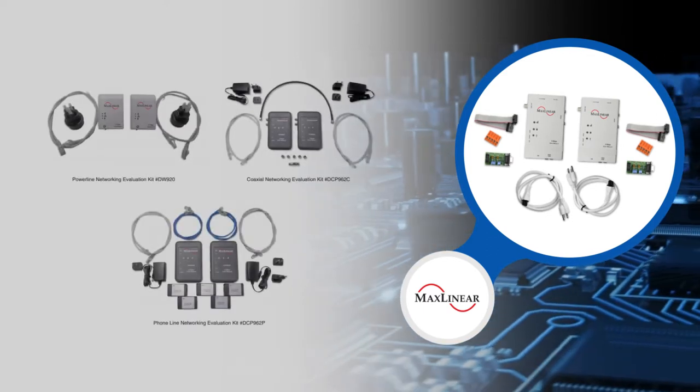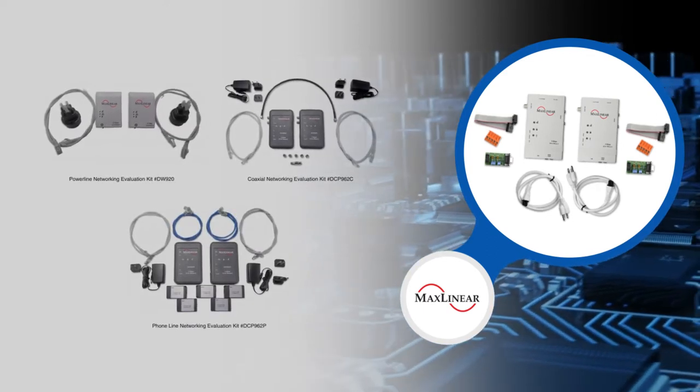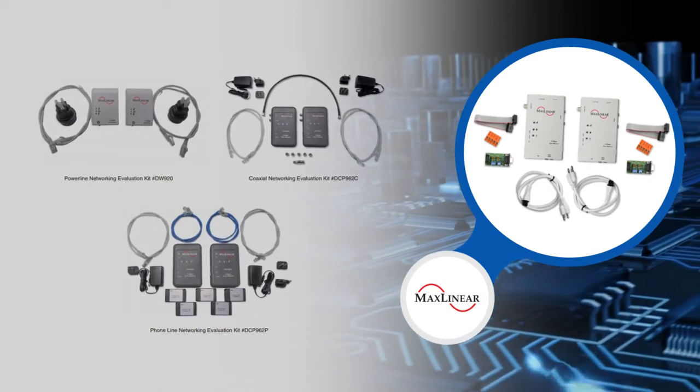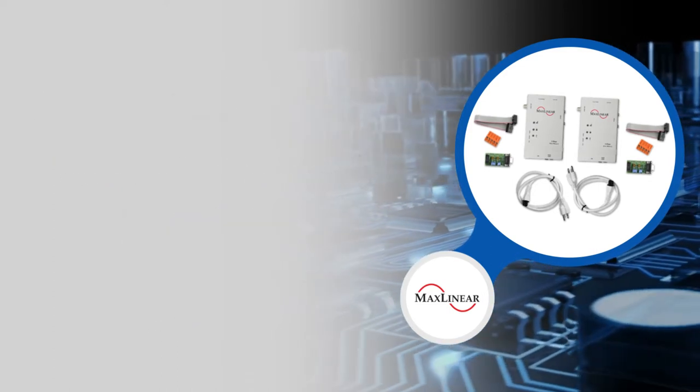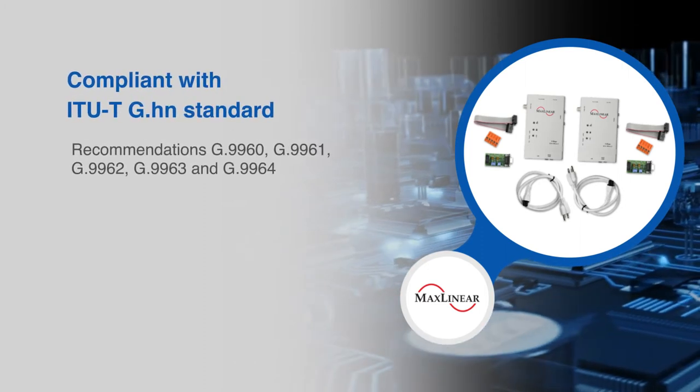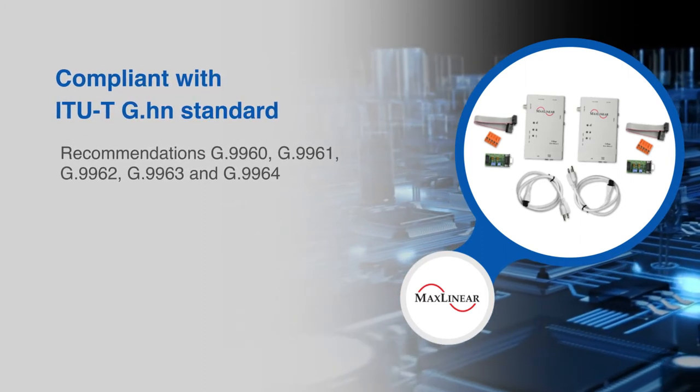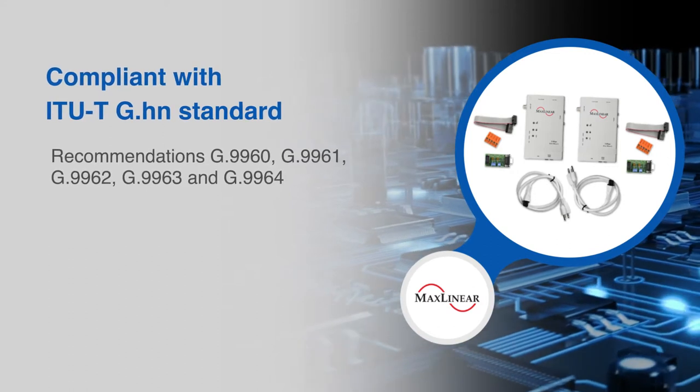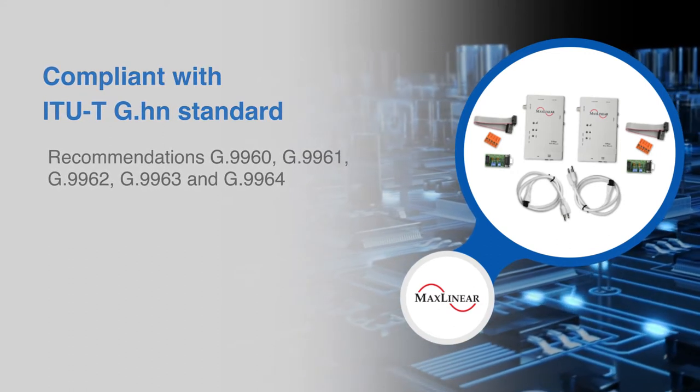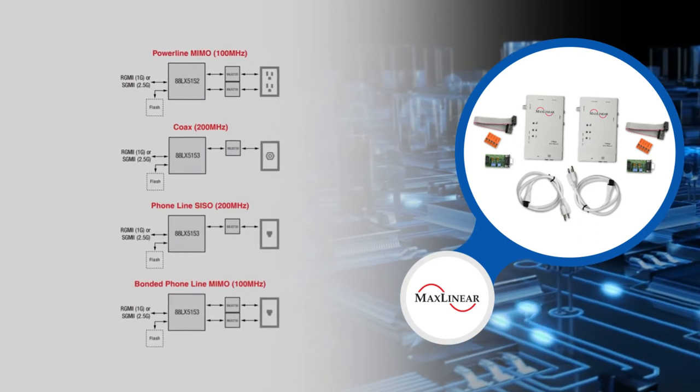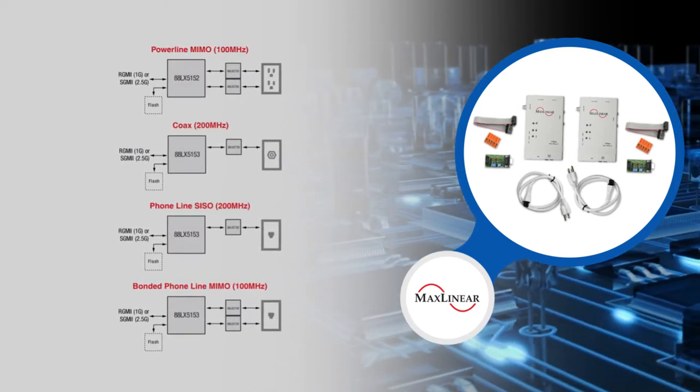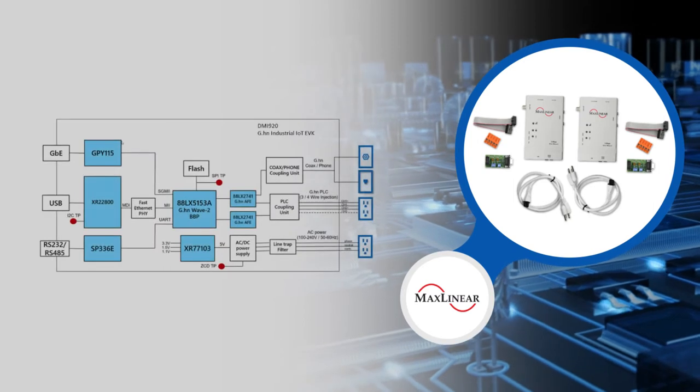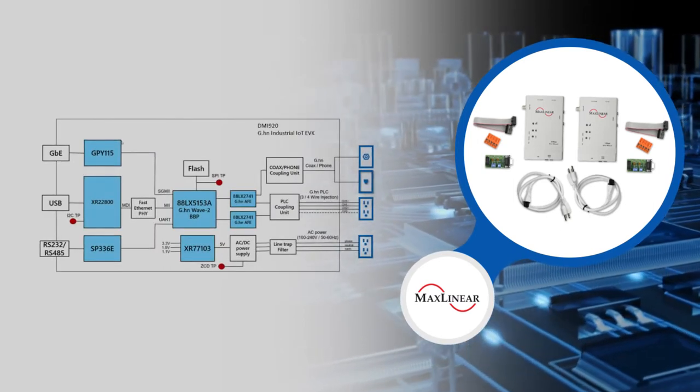Evaluation kits are available for both industrial and broadband or consumer applications. For broadband applications, the G.HN Wave 2 product family is compliant with the latest version of the ITU-T G.HN standard. It also supports various MIMO and SISO G.HN profiles. For industrial IoT applications,